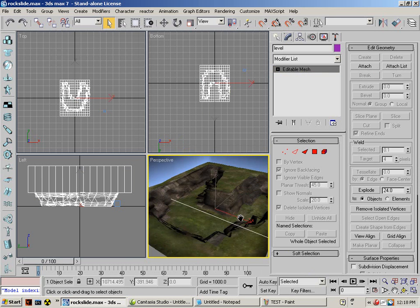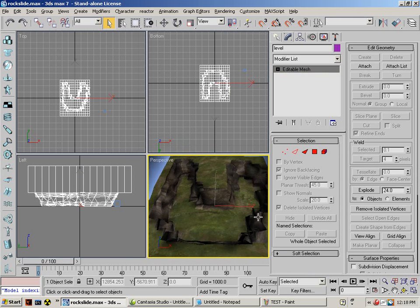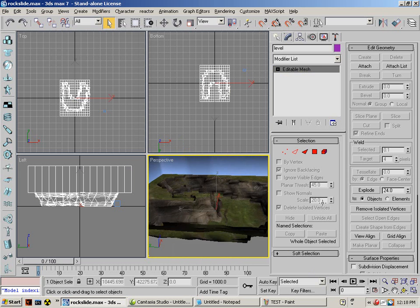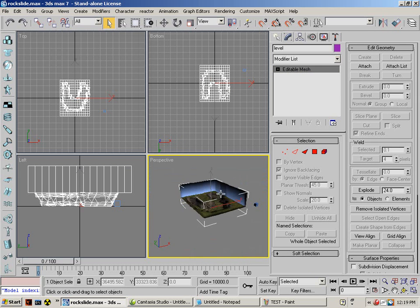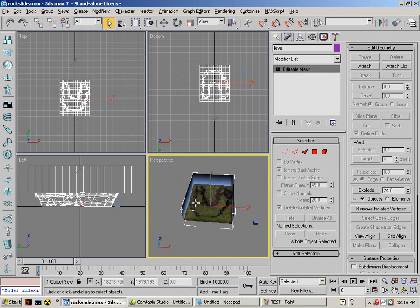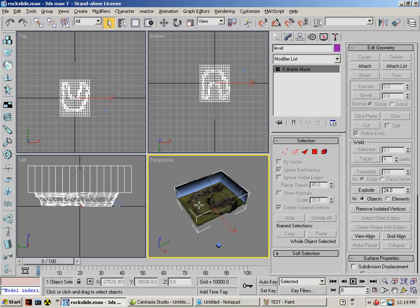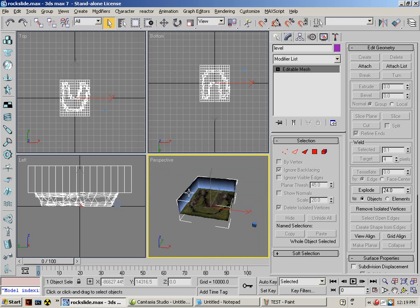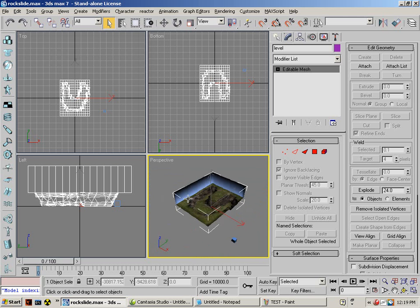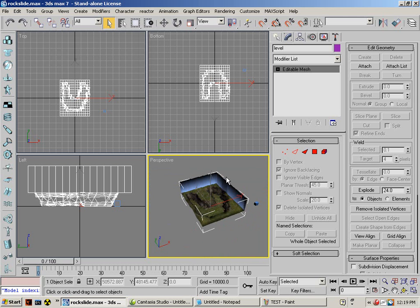This concludes the cliff making part. I will be coming back to you in part 2 for modeling at indoor level with editable patch. So until then, echo out.